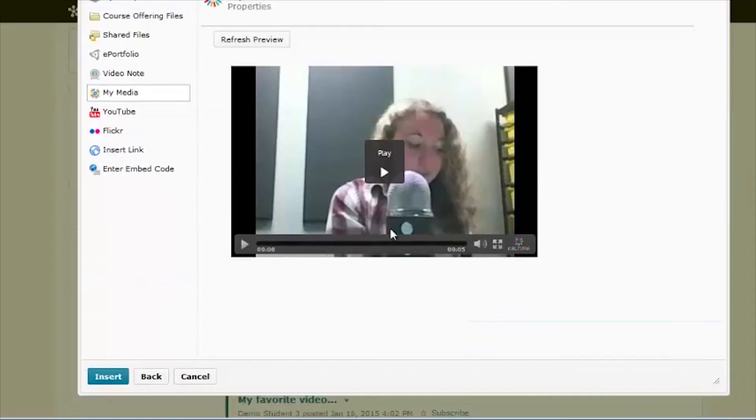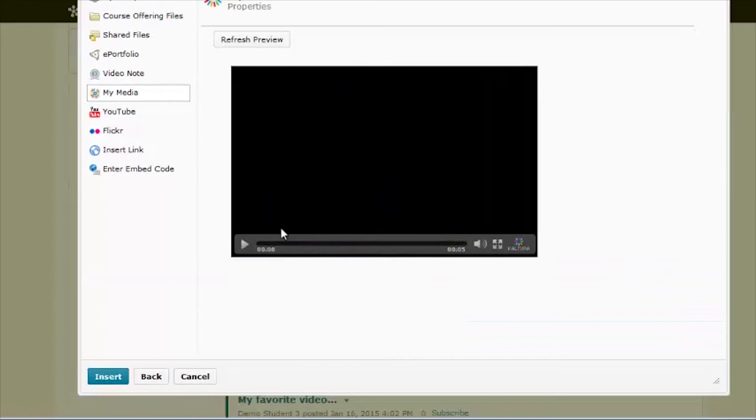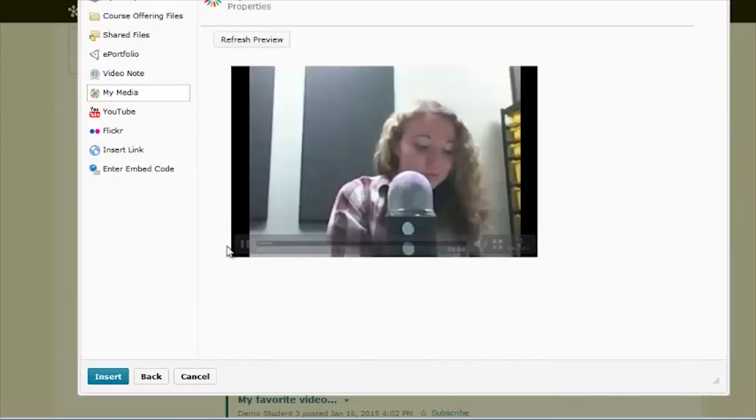Here, once the play button pops up, you can review your video. And if you like what you see, then click Insert.